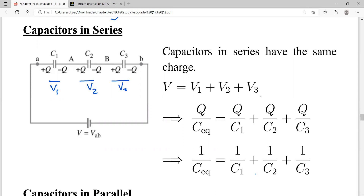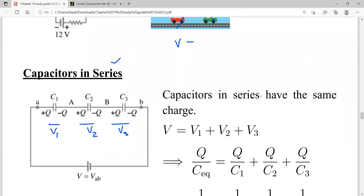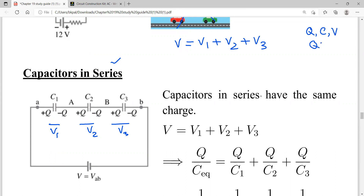Similar to series resistances, the potential drops V1, V2, and V3 will be different. When capacitors are connected in series, they will be charged with equal amounts of charge. So the charge for C1, C2, and C3 is the same, because the same current flows through all capacitors. We can write V = V1 + V2 + V3, and since Q = CV, we can solve for V as Q over C.